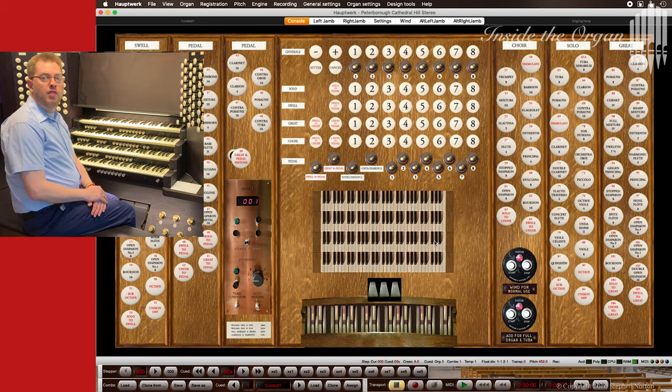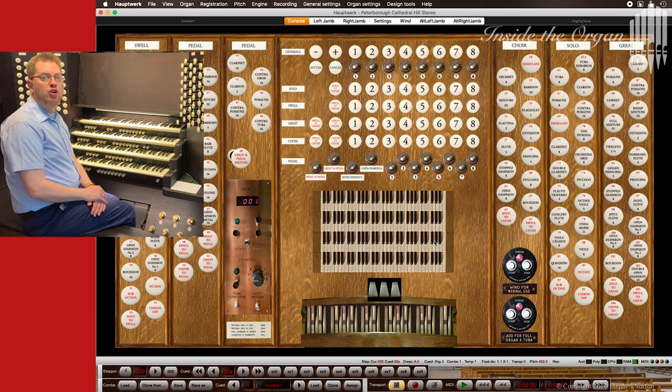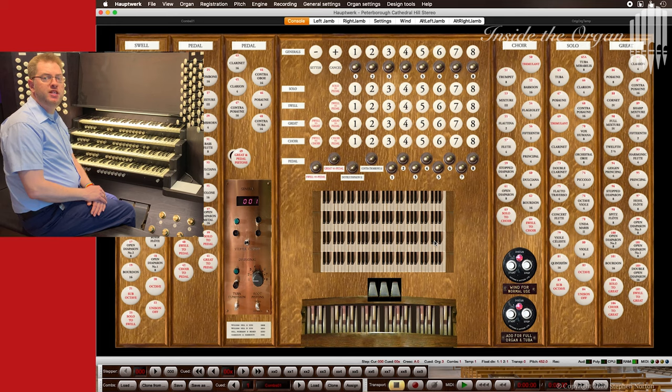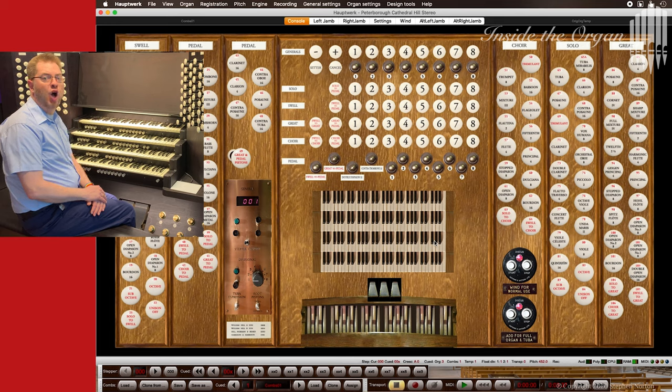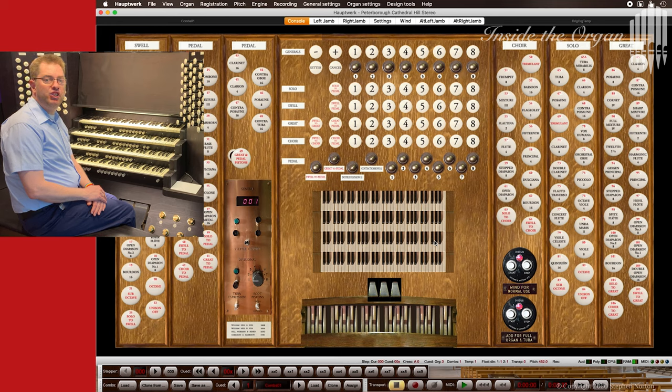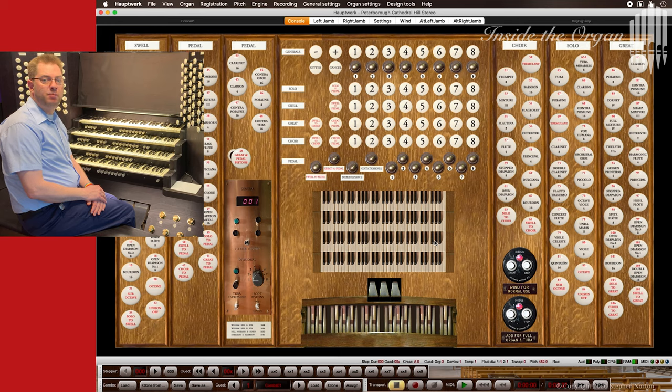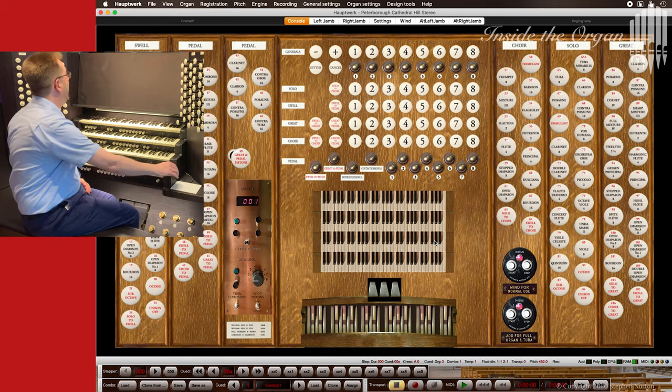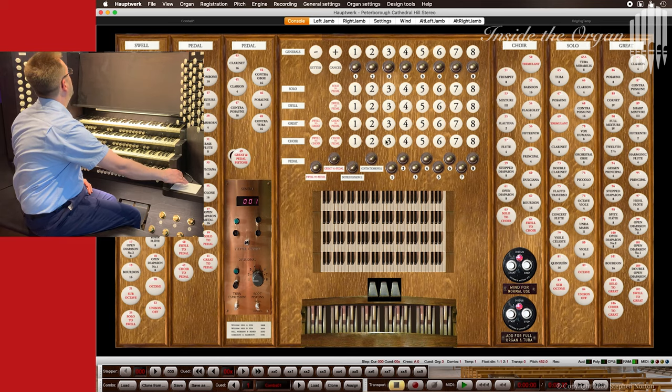The Peterborough sample set reproduces the original console features. For example, the stepper function increments through the eight general pistons and their memory levels.